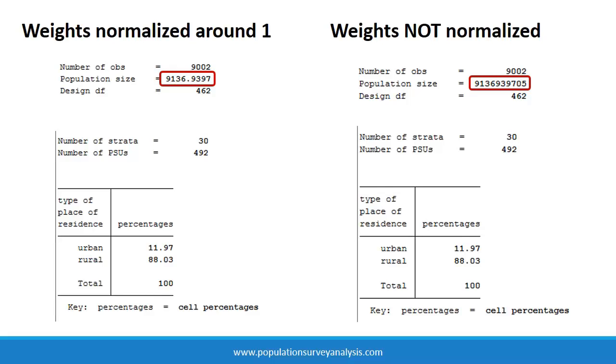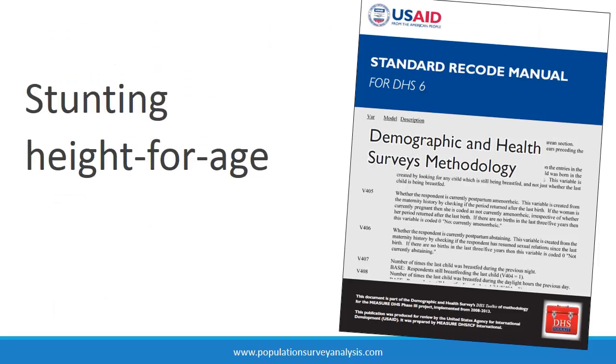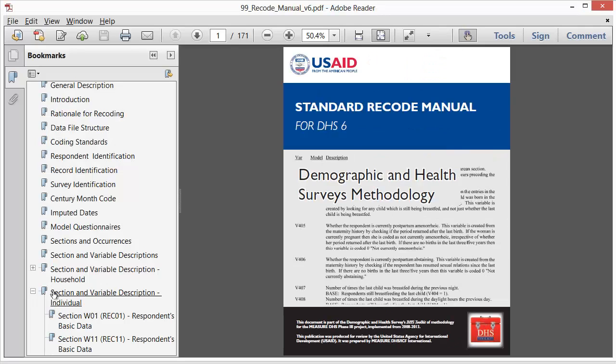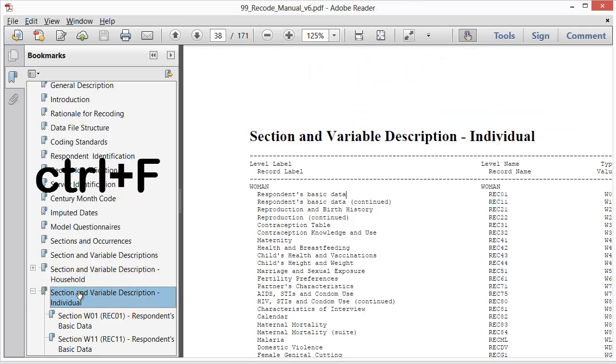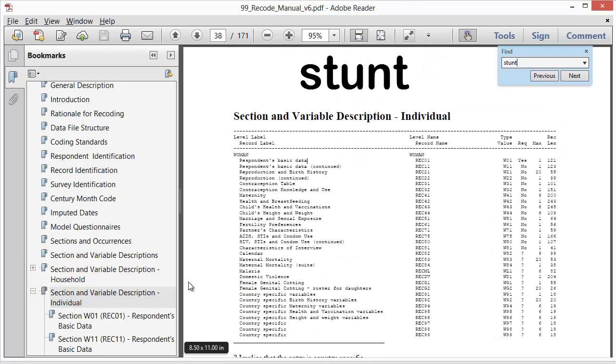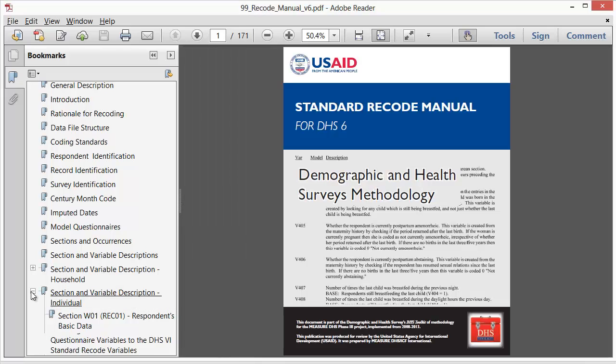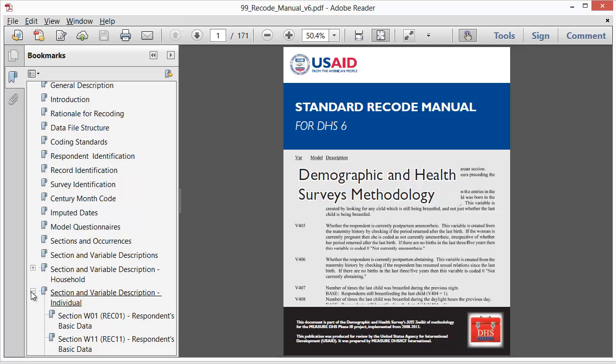Now let us use the recode manual to learn about stunting, a measure of child malnutrition derived from a child's height and age. If the child's height is less than negative two standard deviations below the average height for his or her age group, then the child is considered stunted. Using Control F, let us look for stunt. We do not find anything.